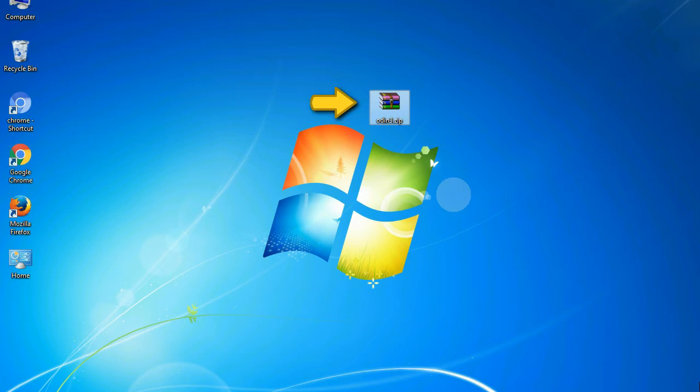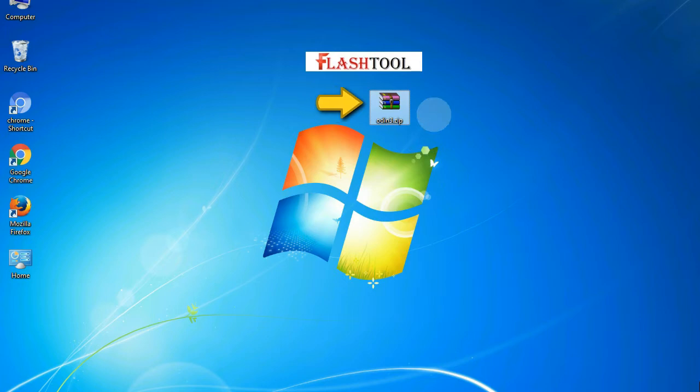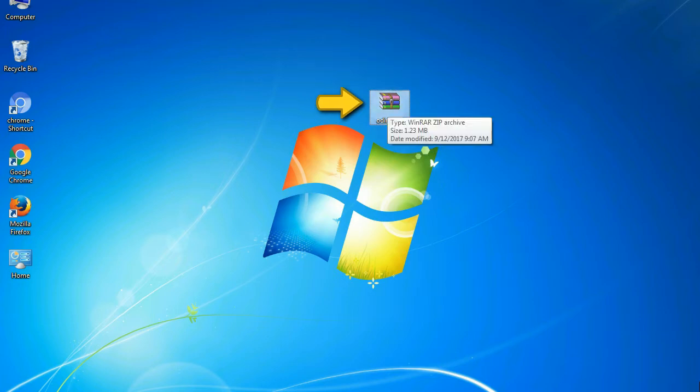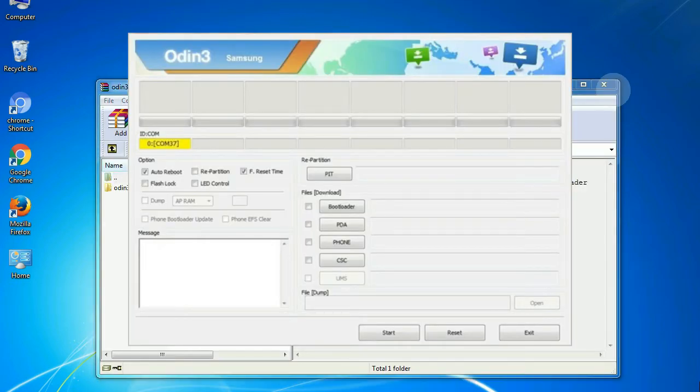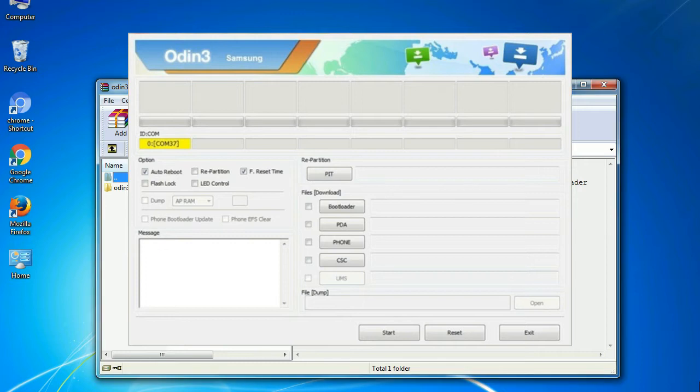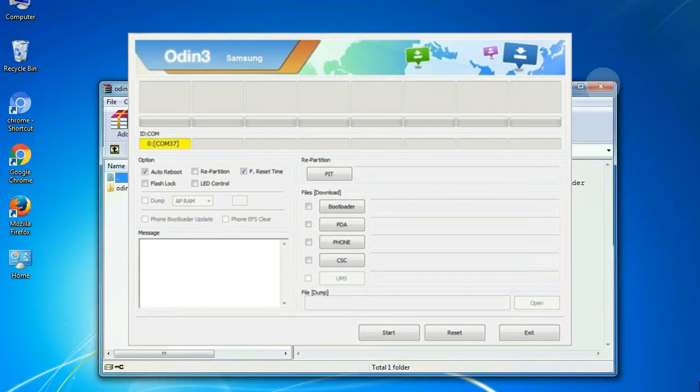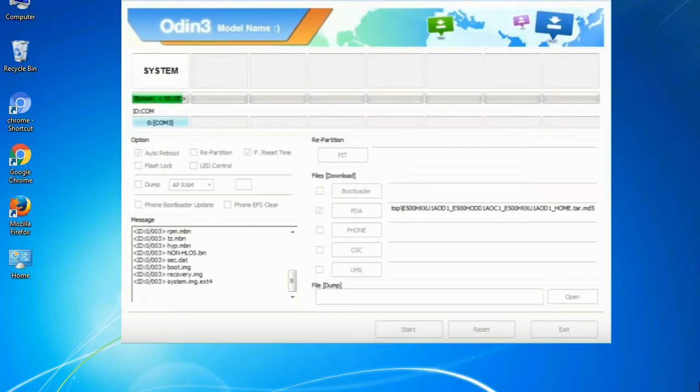Odin is a firmware flashing software developed and internally used by Samsung. It is believed that instead of being released by Samsung officially, the tool was leaked accidentally. And thanks to the leak,